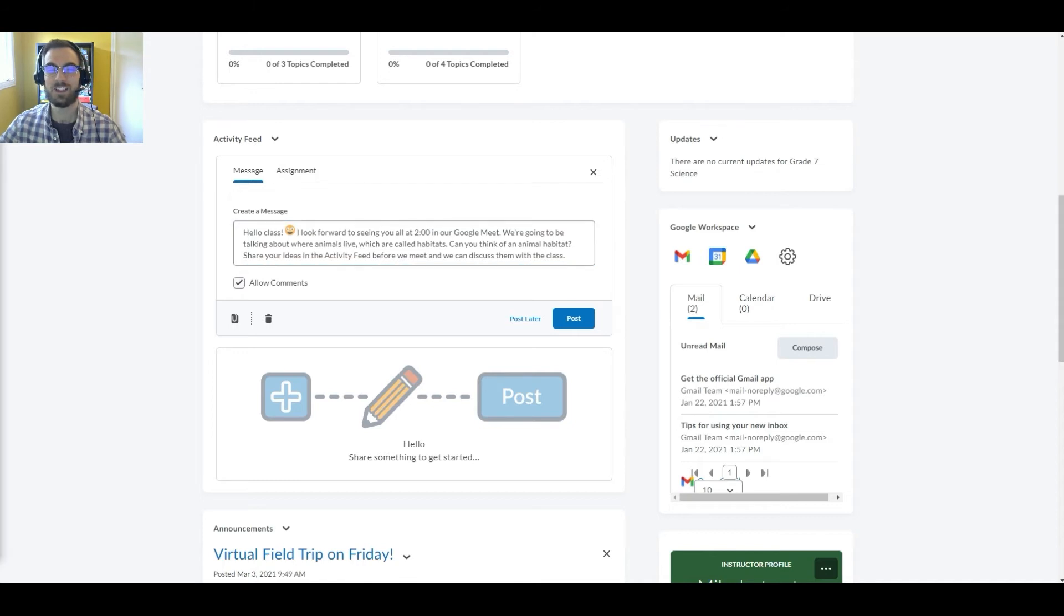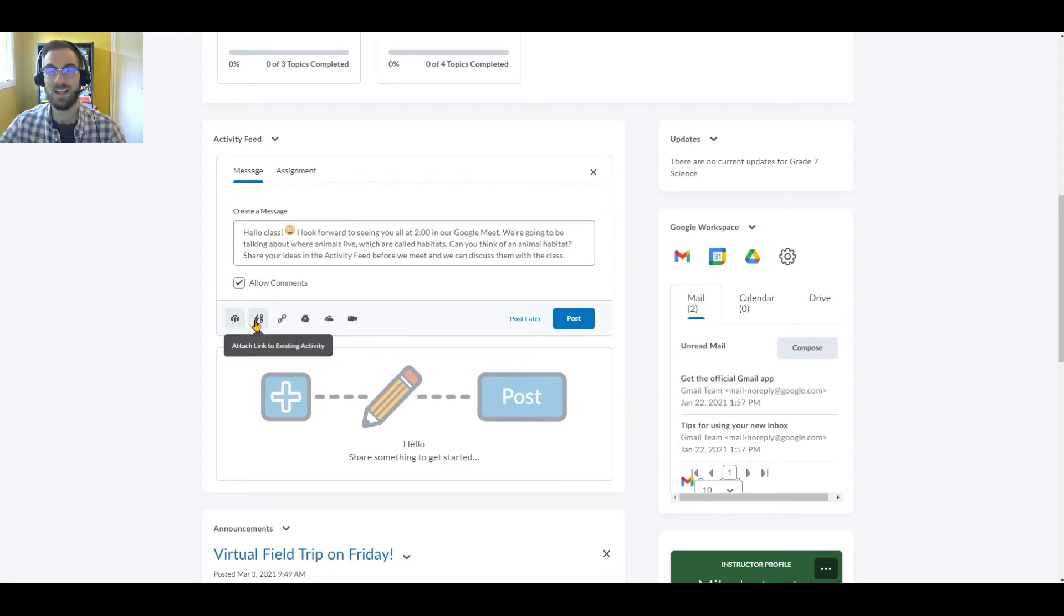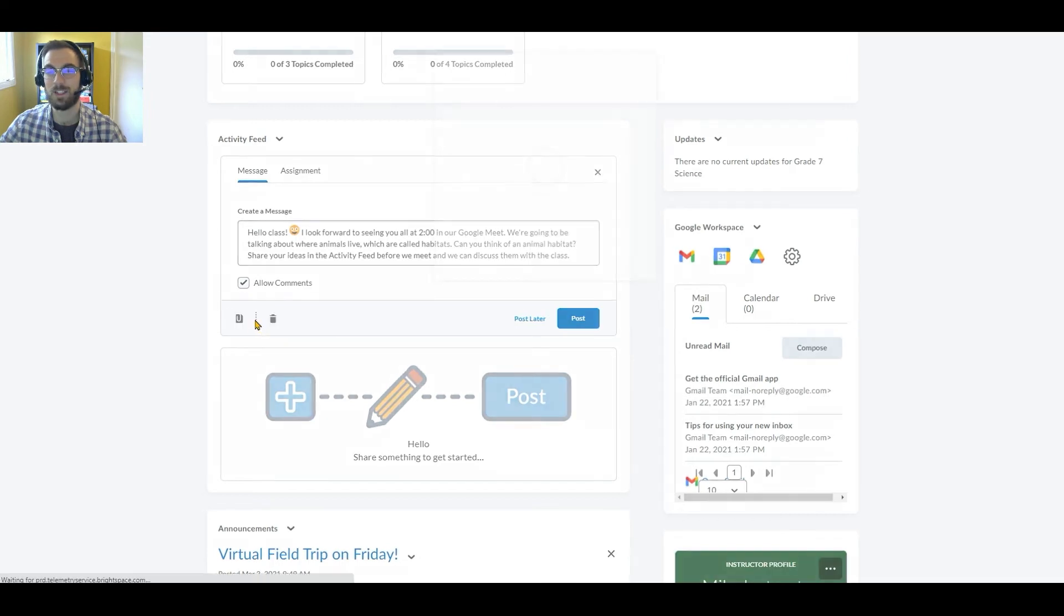Once she's entered her message, she'll add or attach a Google Meet to the post. She'll click on the Attach icon at the bottom left, and from the various options, select Attach a link to an existing activity.